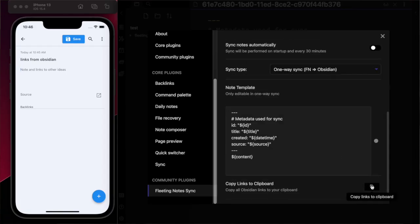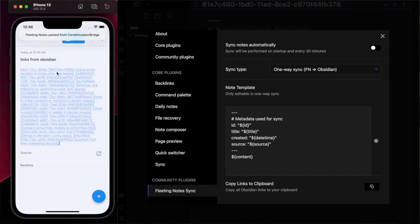Additionally, I can copy my Obsidian links straight into fleeting notes for more relevant link suggestions.